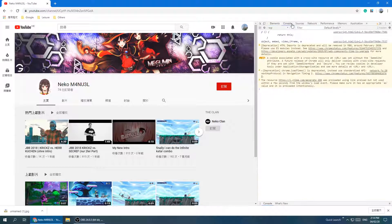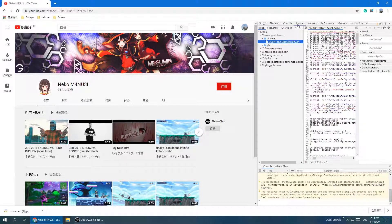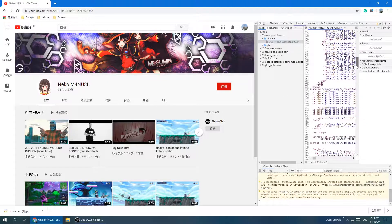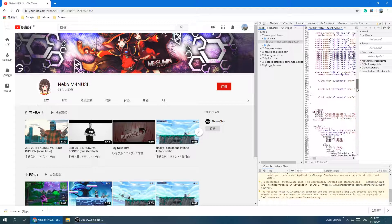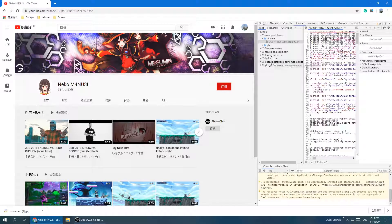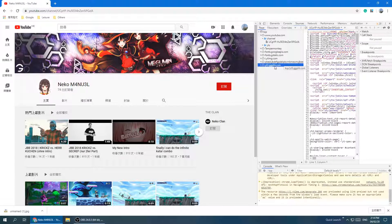Once DevTools is open, click on Sources — right next to Elements and Console. You'll see a page with what looks like Java code. Don't worry about that. Instead, you need to find a folder called yt3.ggpht.com. You'll see a little triangle arrow next to it, so click on that triangle.